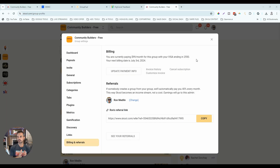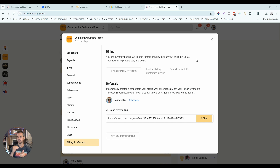Now let's talk pricing. With school, we use a two-community strategy — a free community and a paid community — which runs $99 per month per community, so $198 total. With high-level, you only pay $97 a month and you can have as many communities as you want. So from a pure pricing perspective, high-level is the better deal.